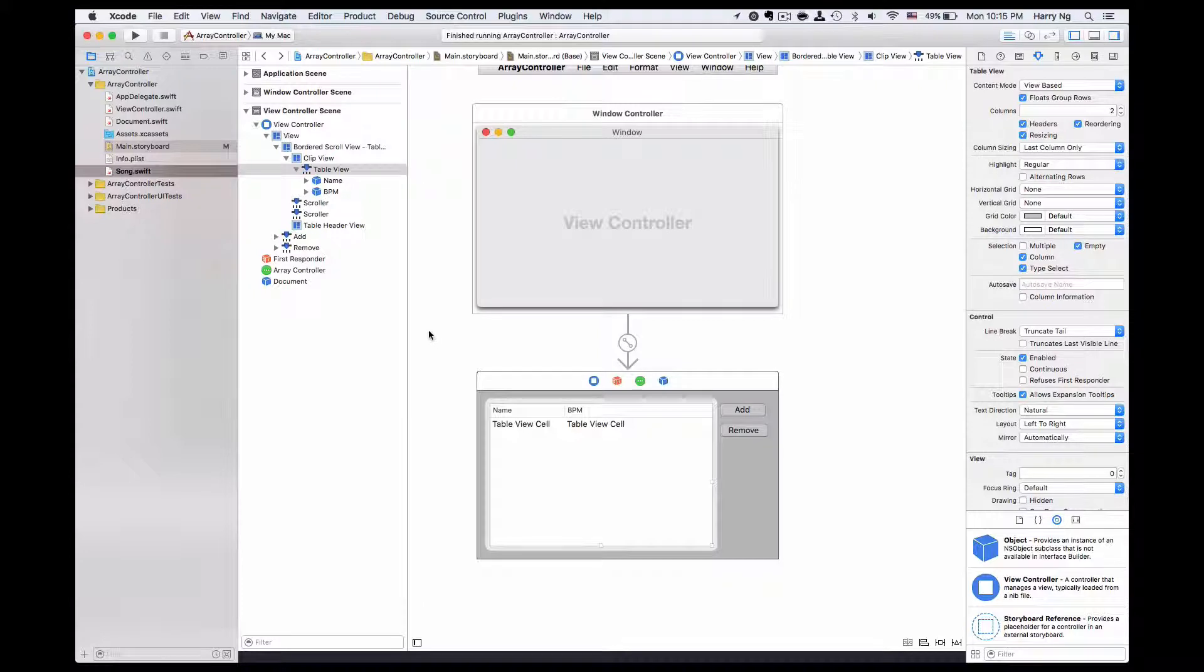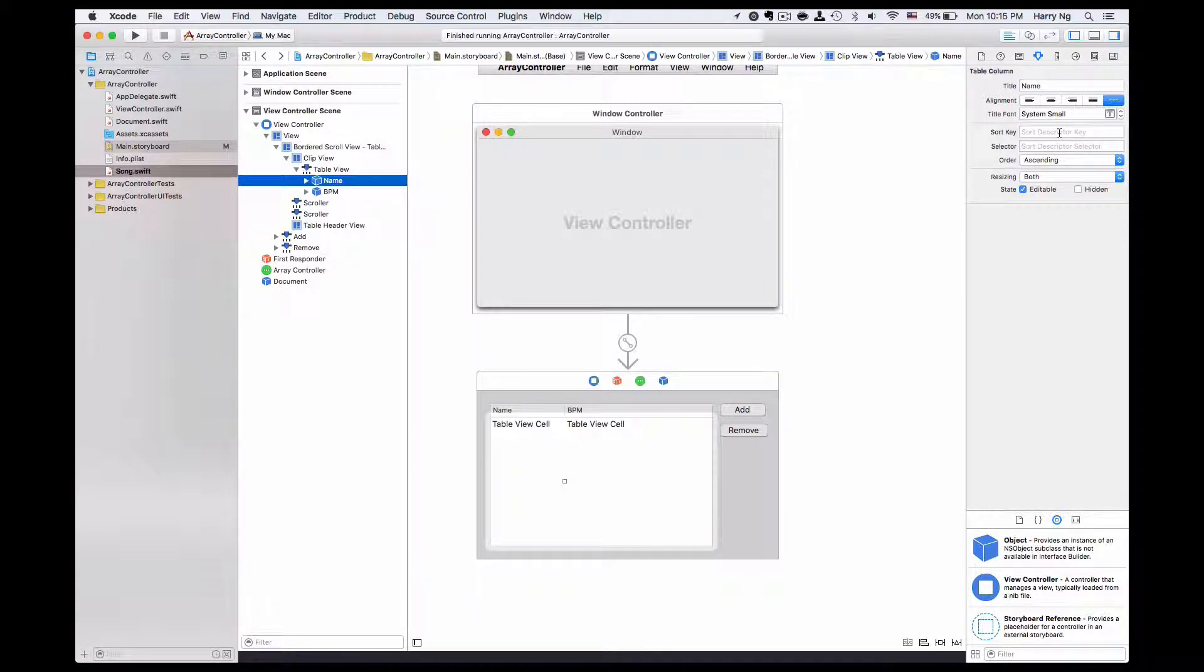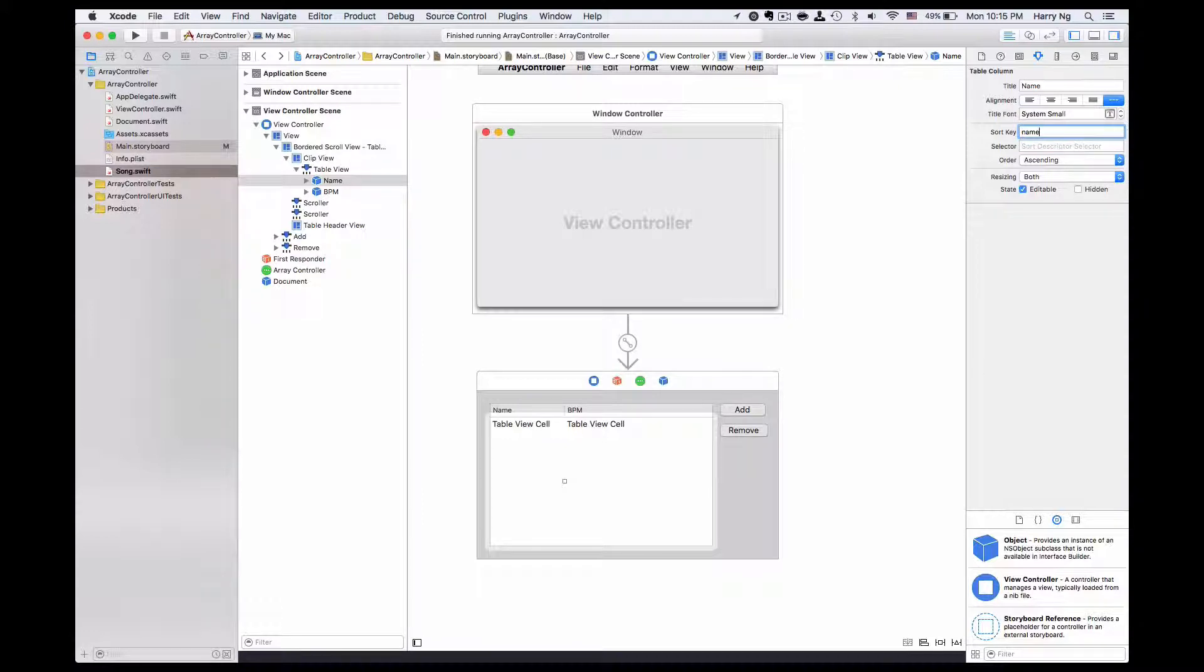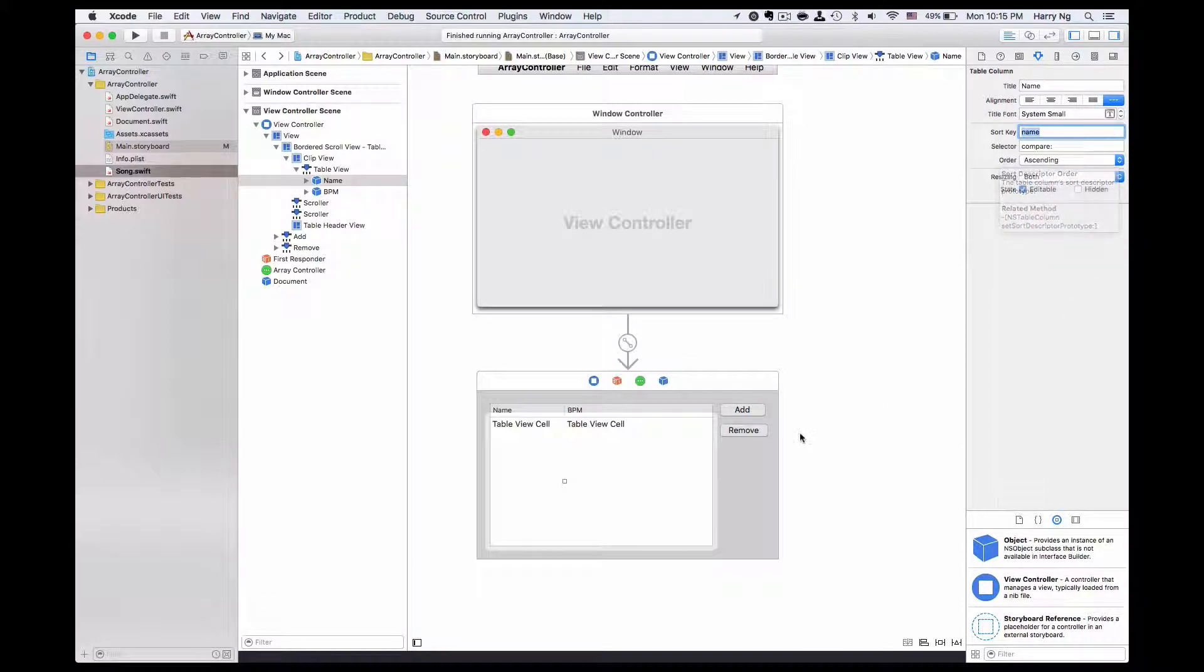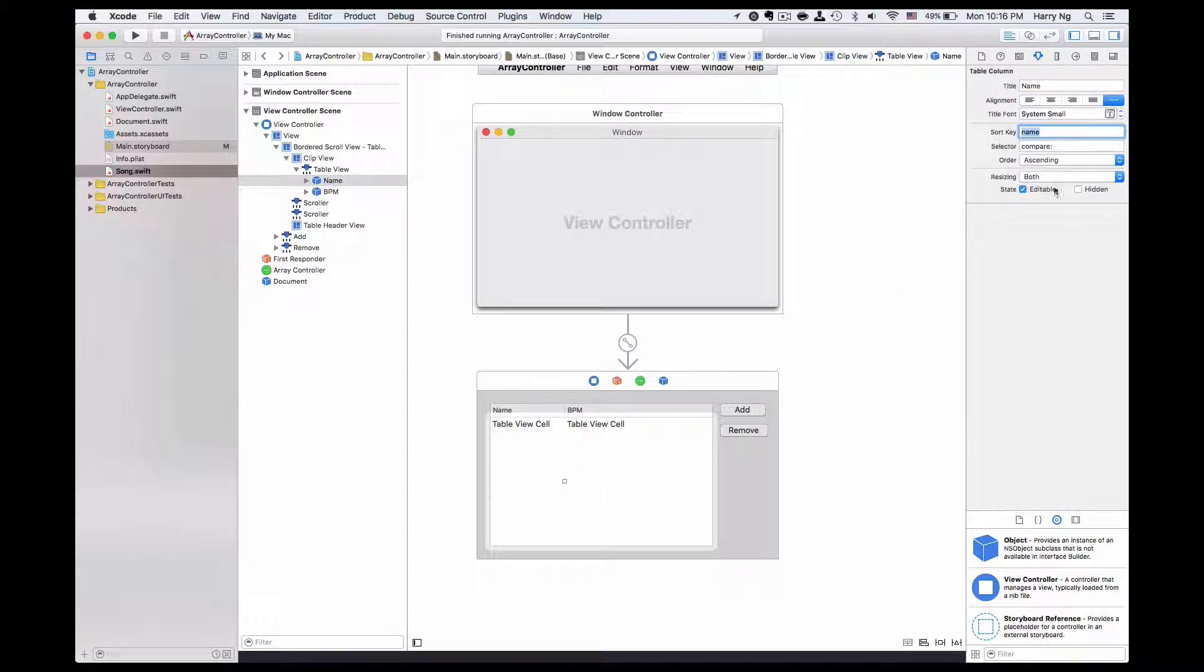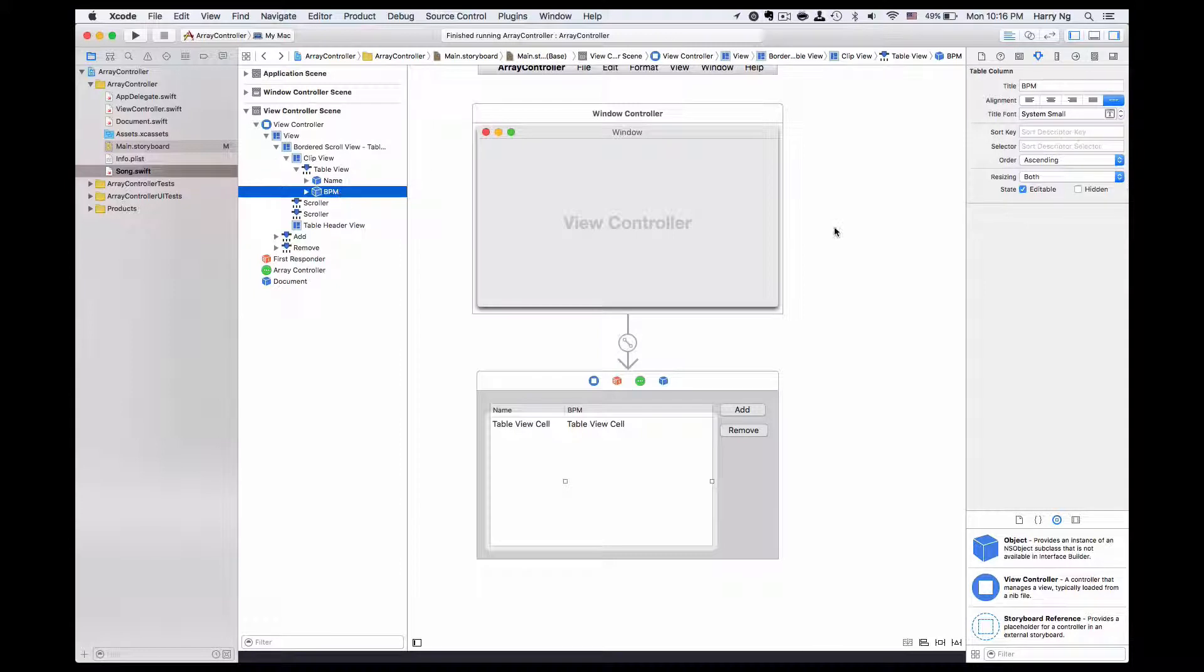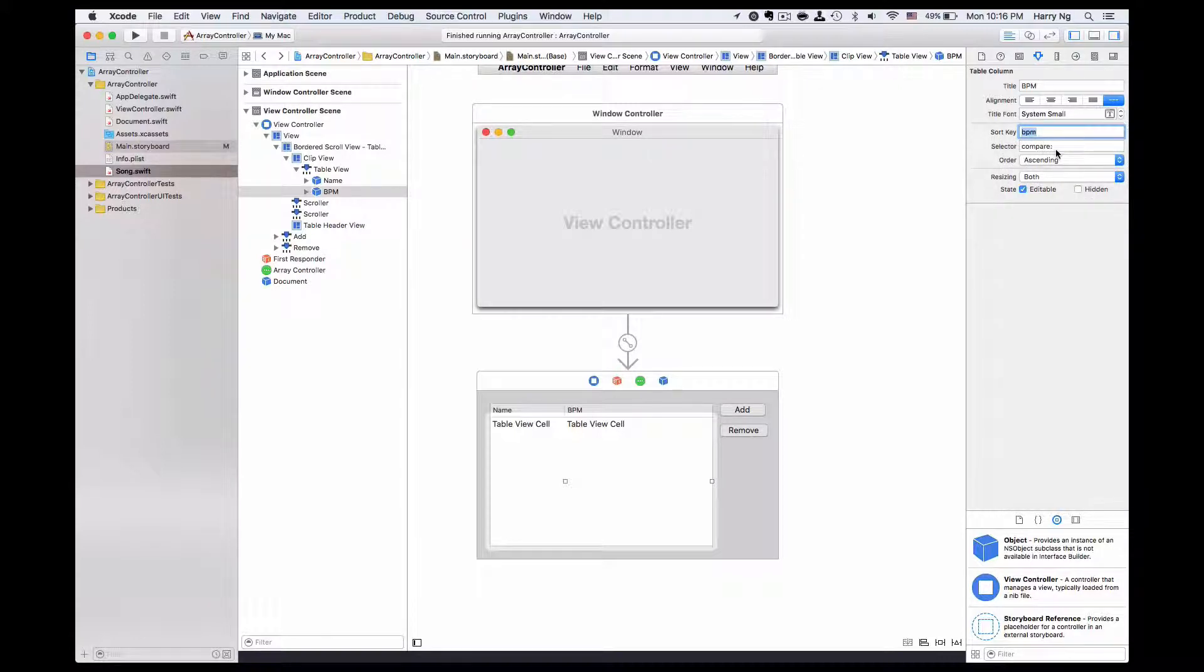Next, I'm going to take a look at each column. First is the name column. On the right side in attribute inspector, we set the sort key. In this case, the sort key will be the same as the property of the song object, so it will be name for the first column. The selector tells what kind of function I'm going to compare two rows to create the order. In this case, I'm using the default one, compare, and it has a default order of ascending. For the BPM, I need to set the sort key to BPM and just use compare as well.